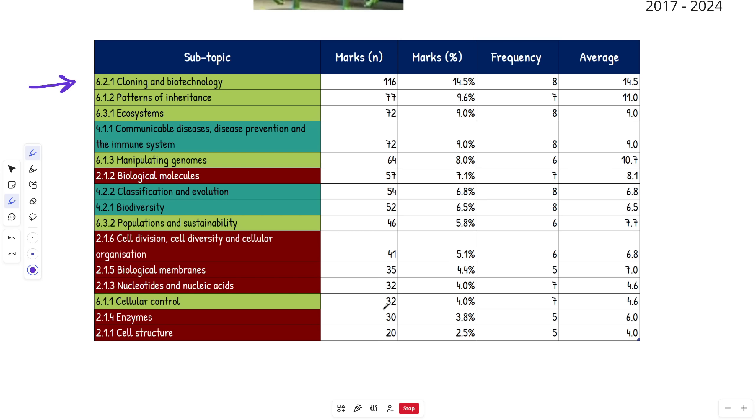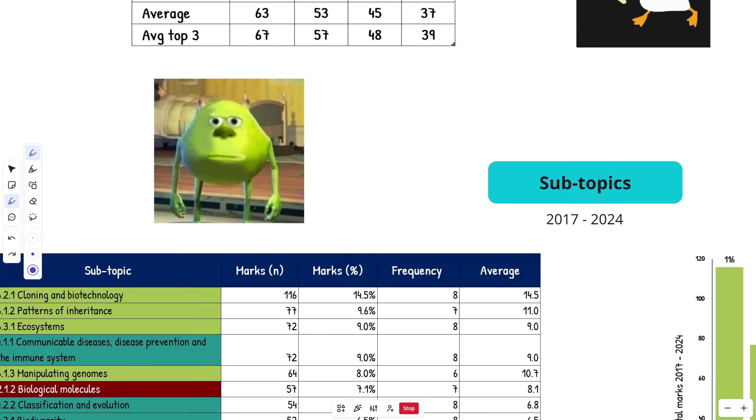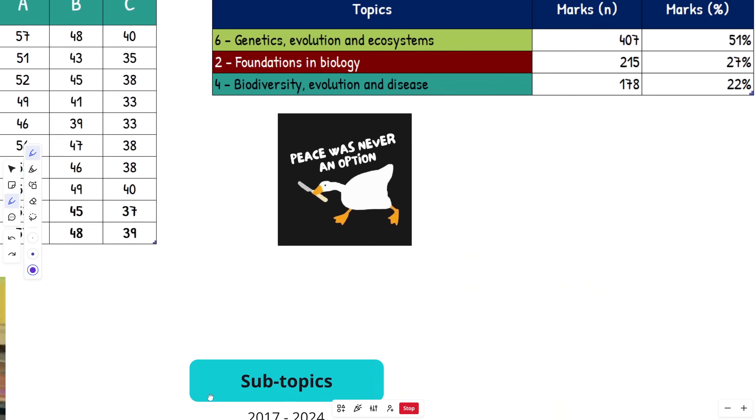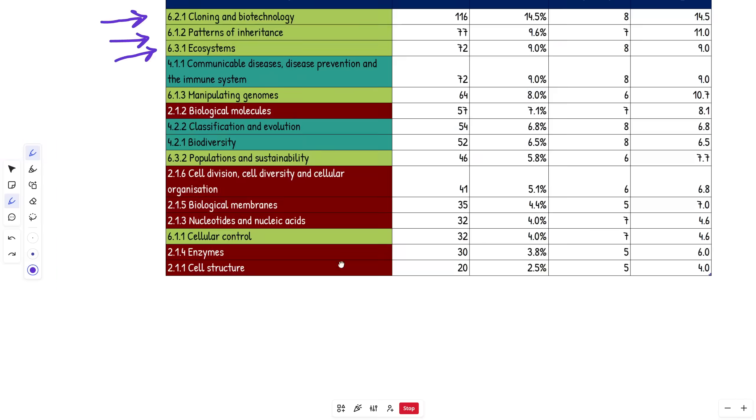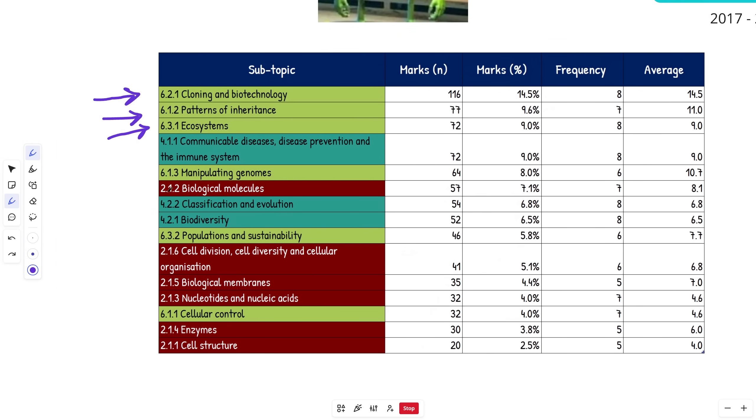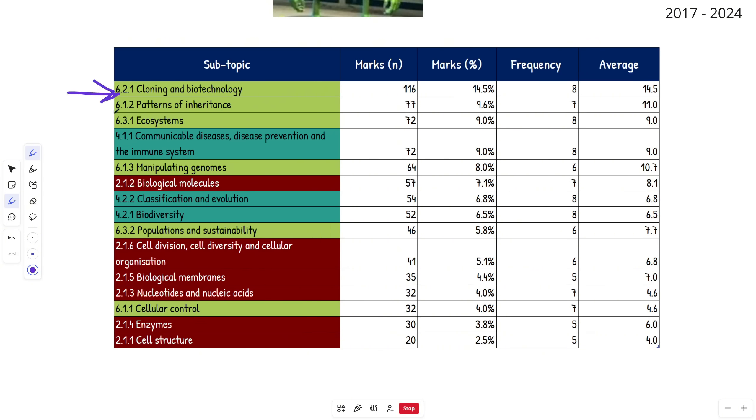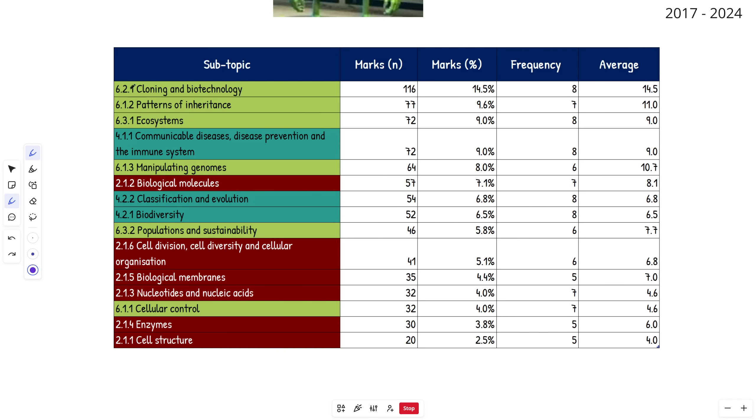Next up is Patterns of Inheritance, then Ecosystems at 72 marks each from Topic 6. Then you have Communicable Disease at 72 marks as well, Manipulating Genomes, Biological Molecules, etc. Feel free to screenshot it if you're new to my videos and want to start on the ones with highest frequency and average marks per paper.